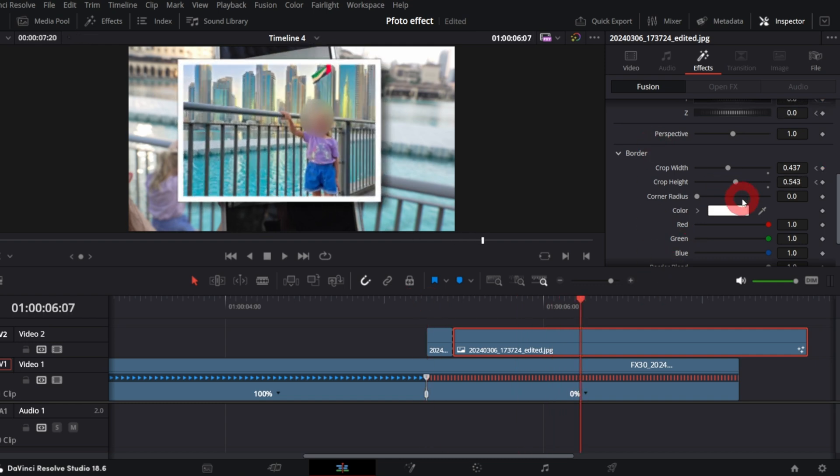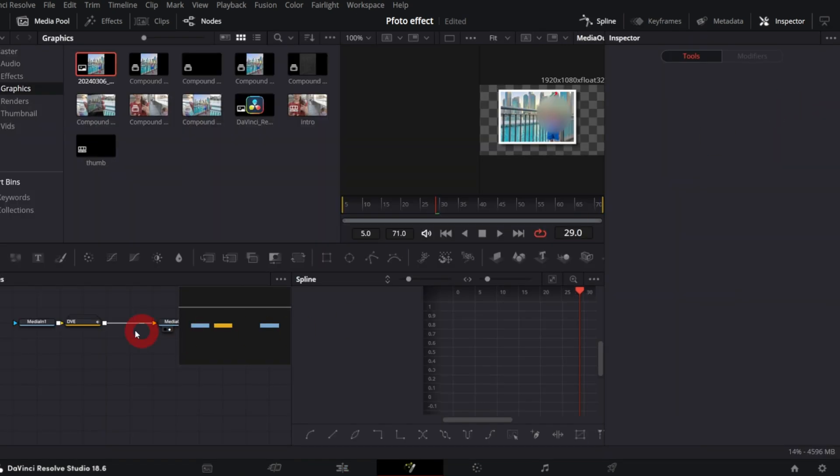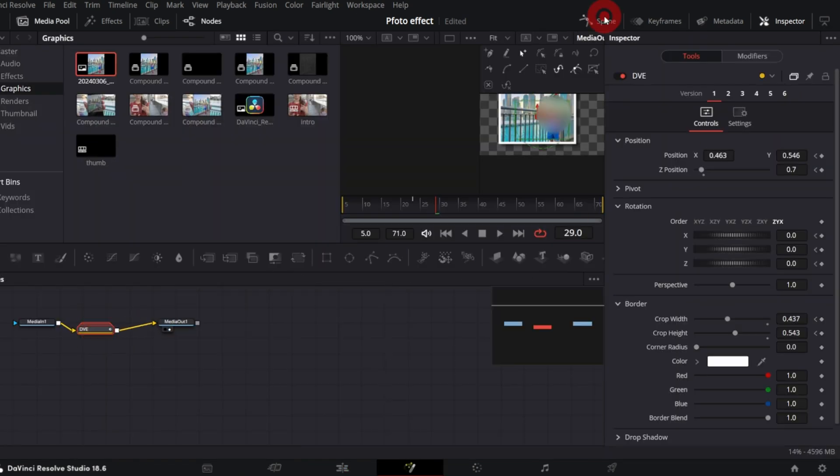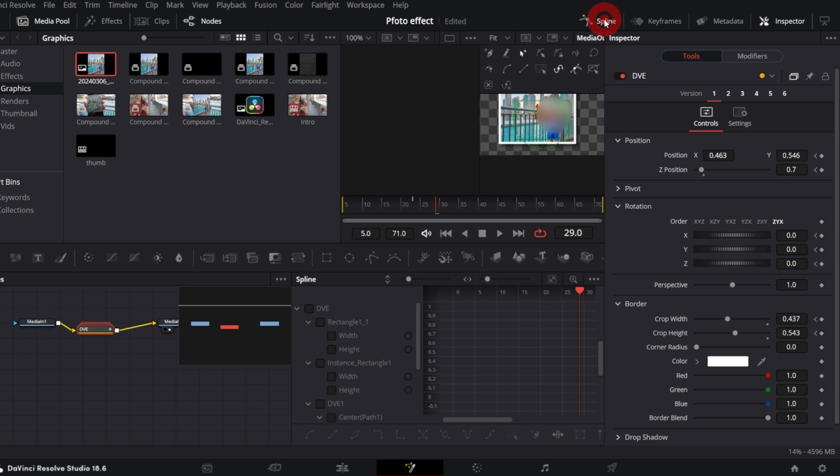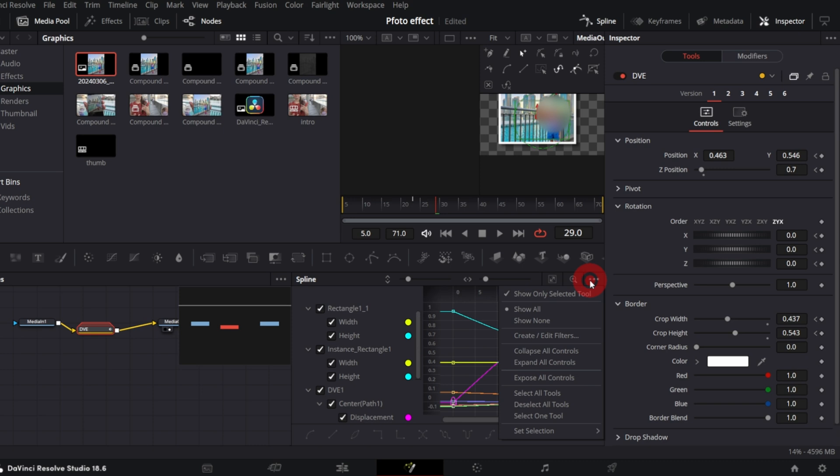Next we need to ease the animation so it's more dynamic and natural looking. For that we will use Fusion but don't worry it's really simple. Just click this icon, select DVE node, open spline, check all those boxes, open three dot menu and make sure you have show only selected tool enabled.